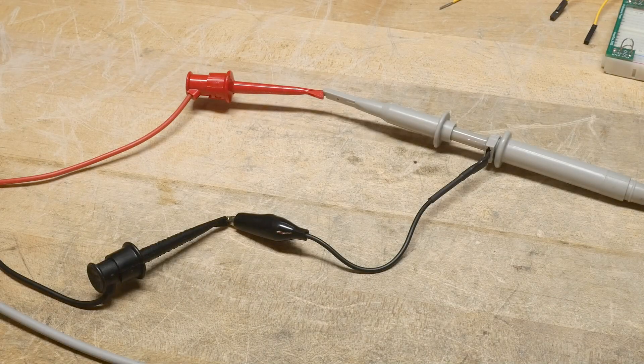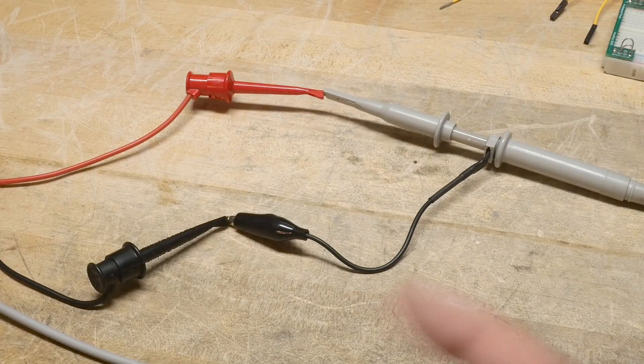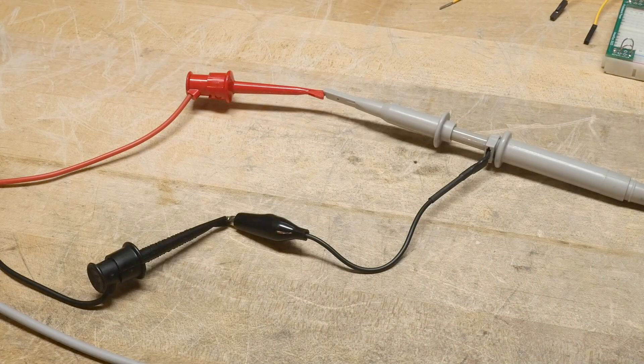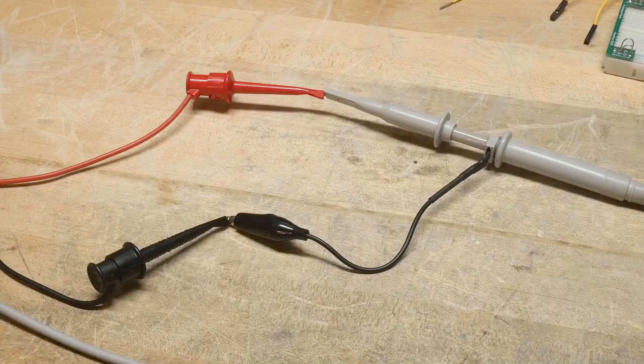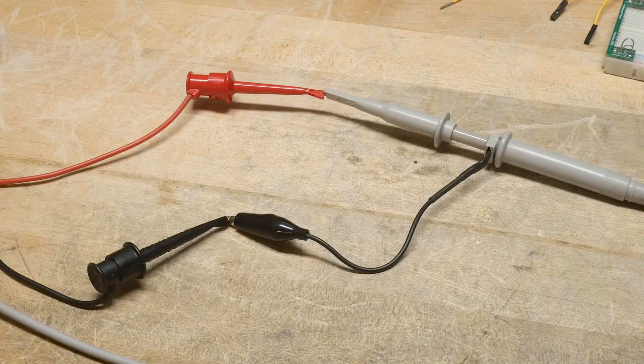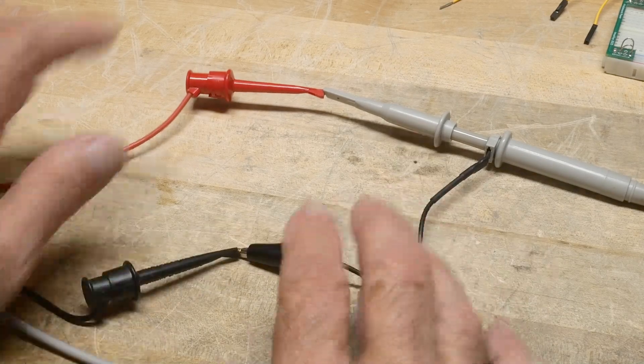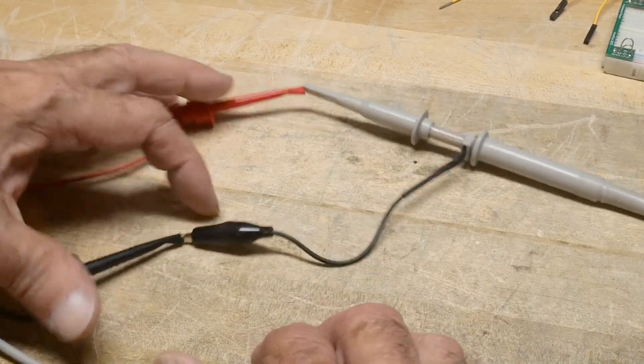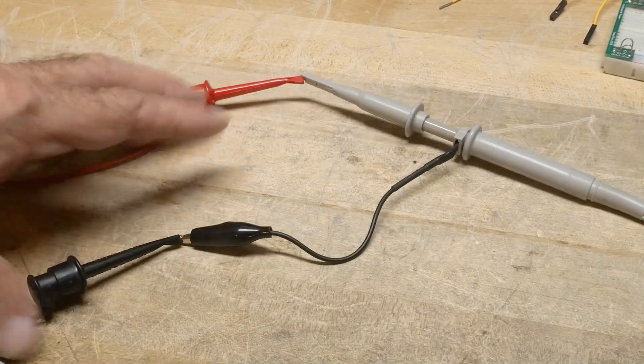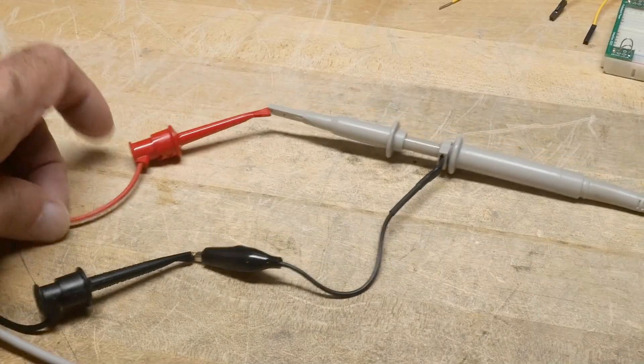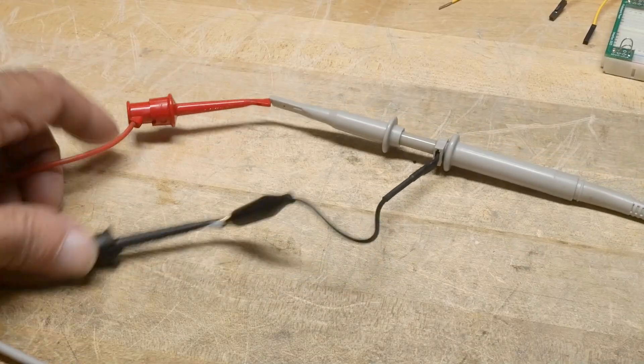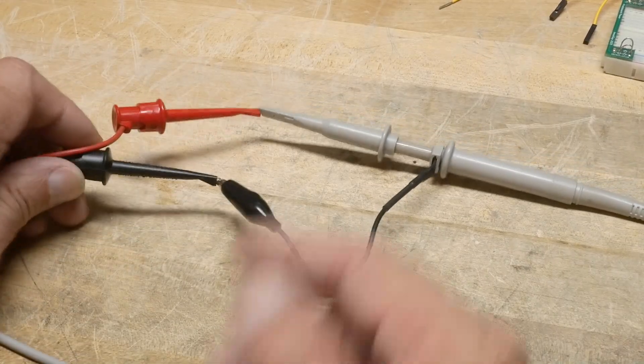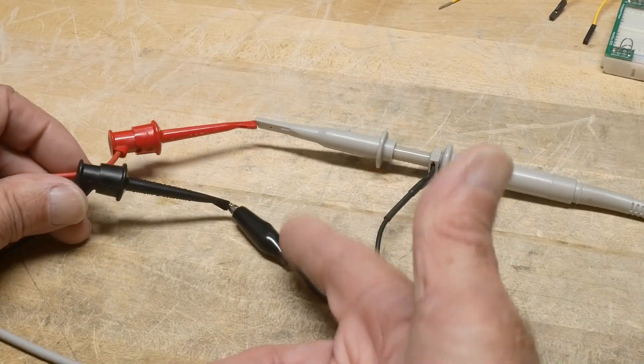All right, just a quick video. It's just a concept that you may or may not know about. And I have an oscilloscope here and I'm measuring a signal. The signal is coming from a function generator and the square wave.